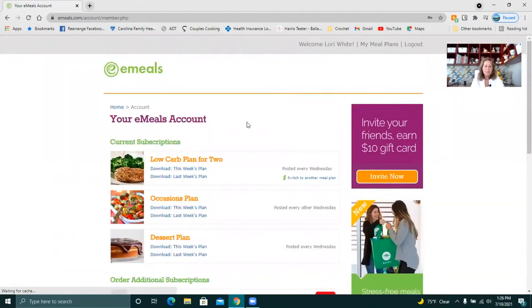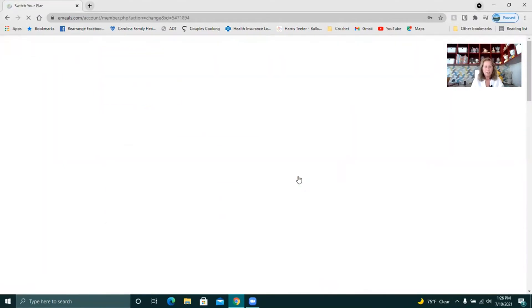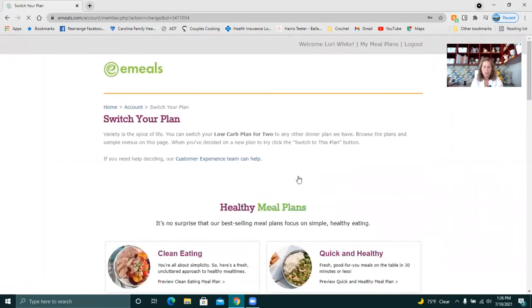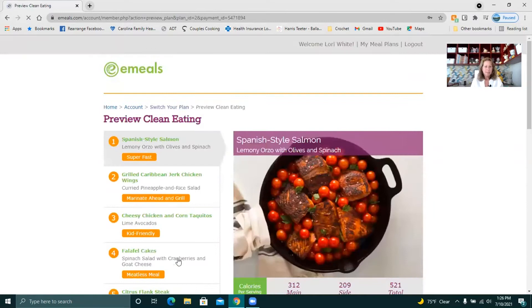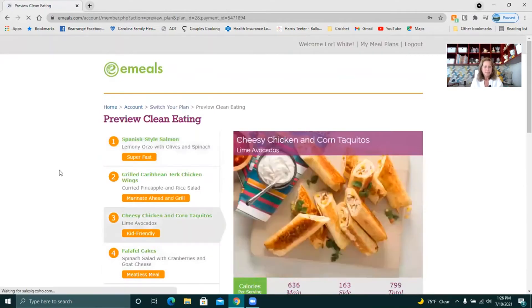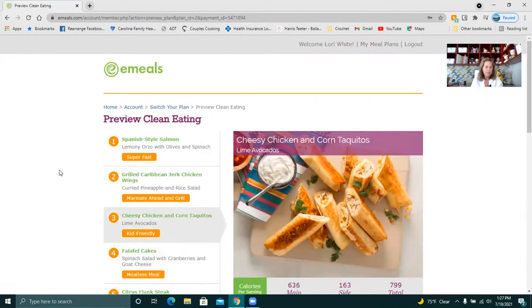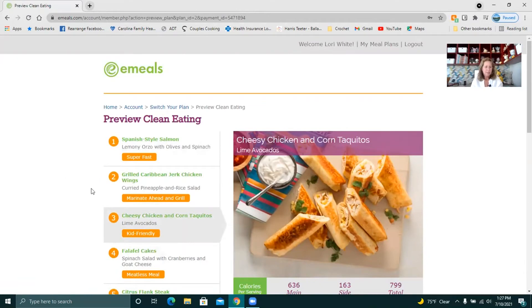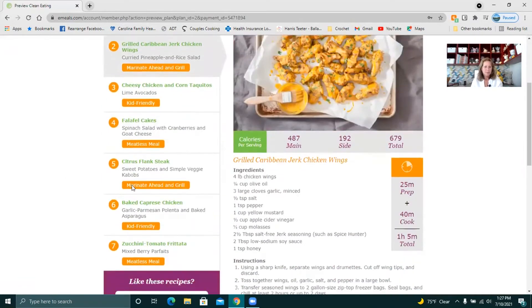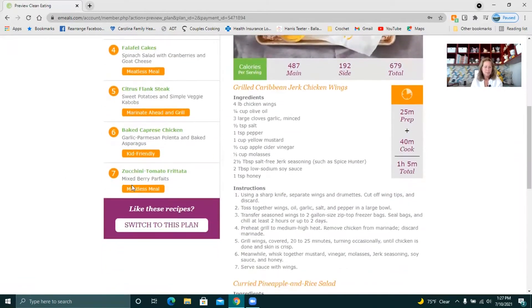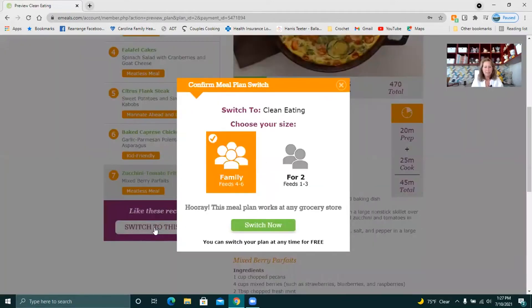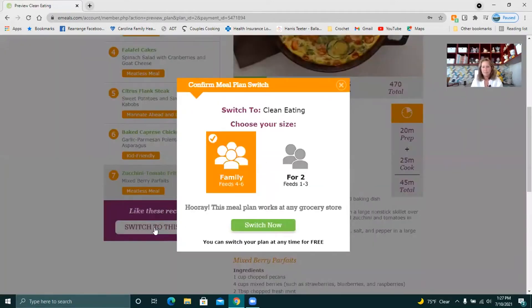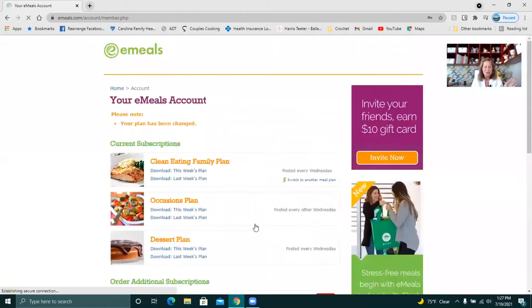So right here I am signed up for the low carb plan for two. Let's say that I decide I want to change to we'll just go with clean eating because that's right here at the top. So I'll click on clean eating. It gives you this little preview down here of the menus. Okay so if I wanted to switch to that I could just click on switch to this plan. It asked me to confirm so I'm not going to change anything just because I'm going to go back to low carb to show you all how that works.